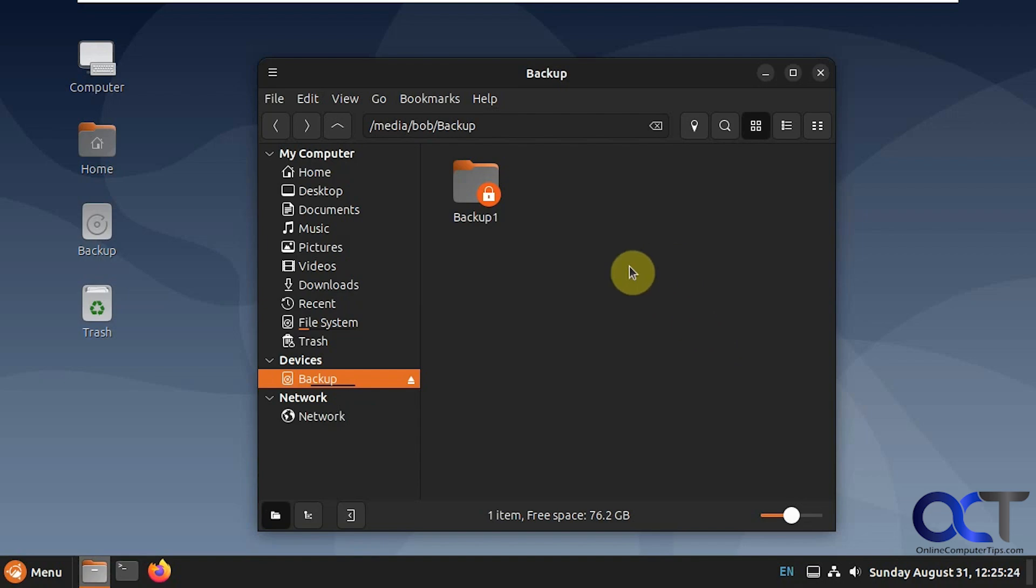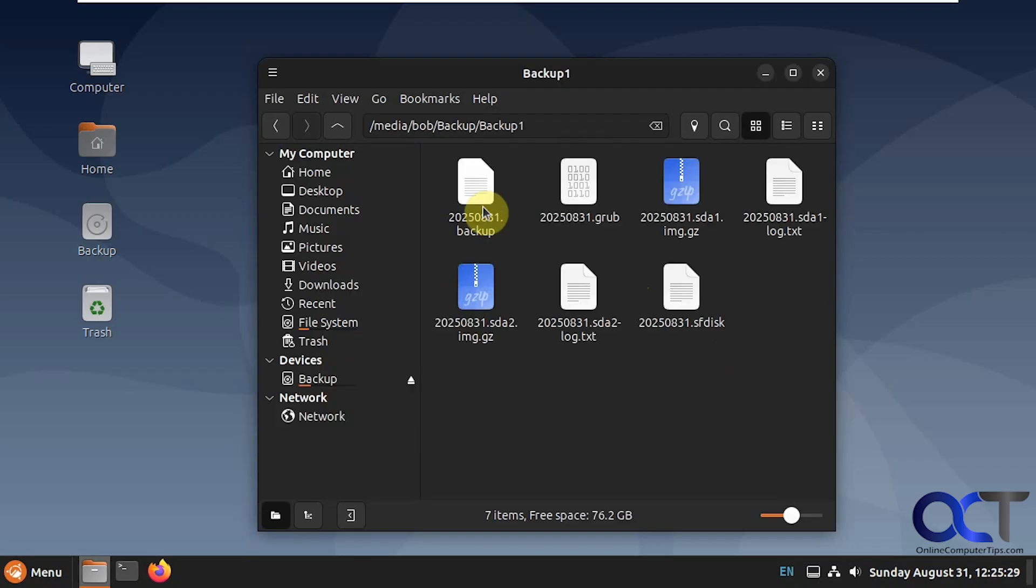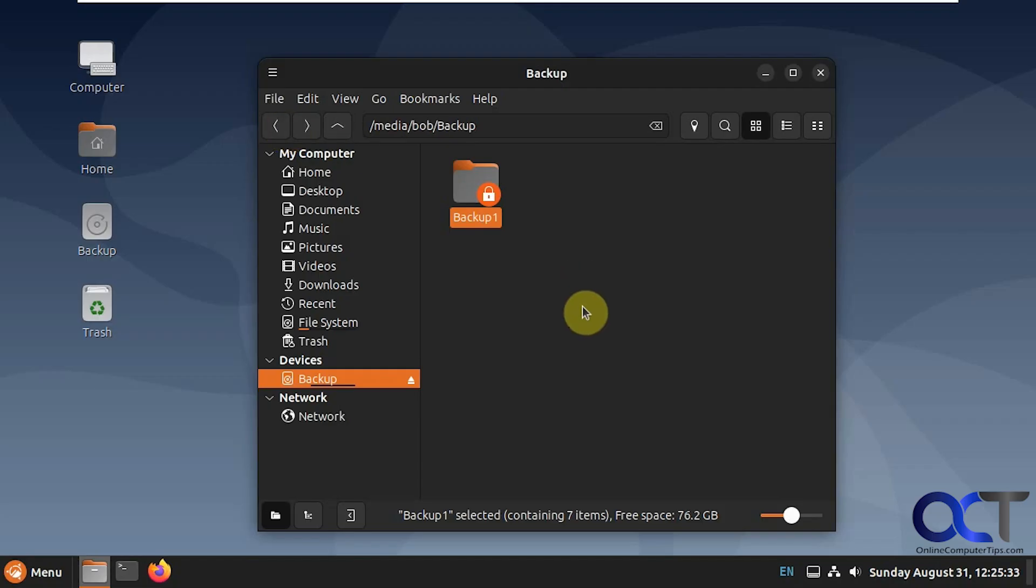This computer has two drives, its main OS drive and then a backup drive here, and I already have one backup from earlier, a system image backup. So now we're going to make another one and then we will restore it and see how it works.